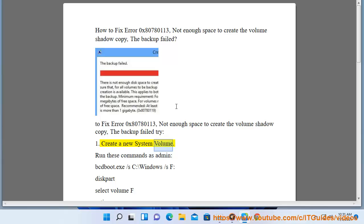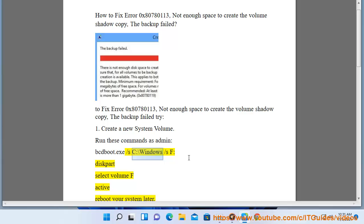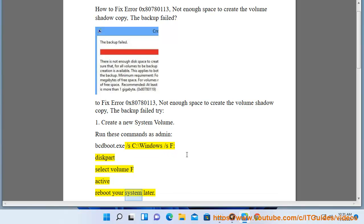Create a new system volume. Run these commands as admin: bcdedit.exe /s C:\Windows /f, diskpart select volume F, active, then reboot your system later.